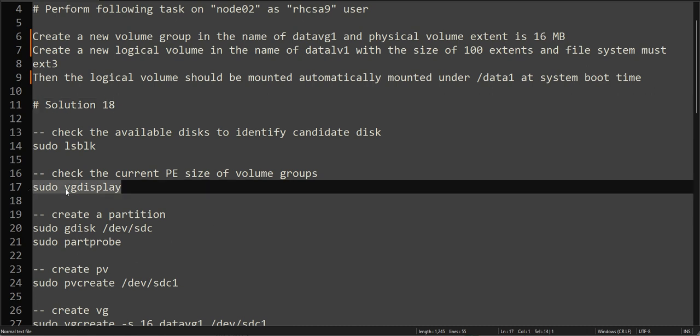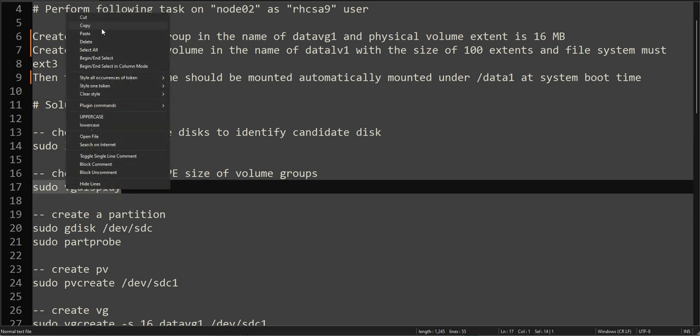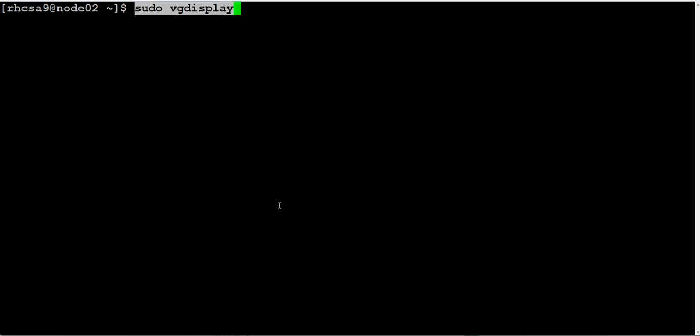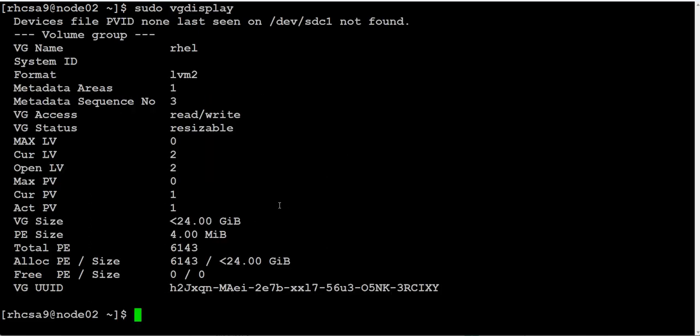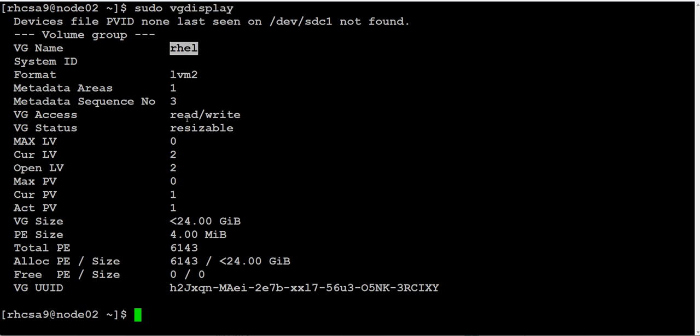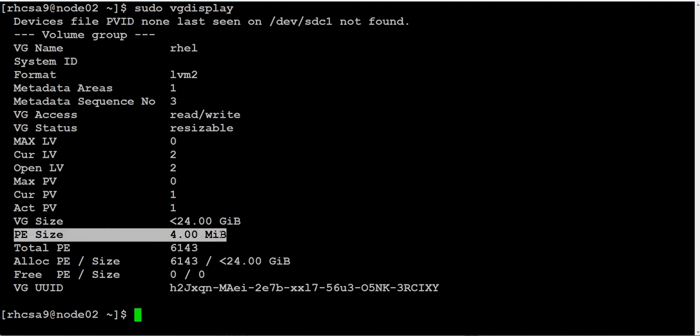Before I move forward, I want to show you this physical extent setting. Let's clear this. If we check vgdisplay, there is only one volume group in the system and it has 4 MB as physical extent. This is the default behavior.